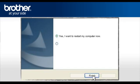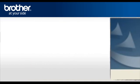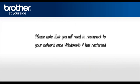At the Brother MFL Pro Suite Installation Completed window, select Yes, I want to restart my computer now. Click Finish. Please note that you will need to reconnect to your network once Windows 7 has restarted.